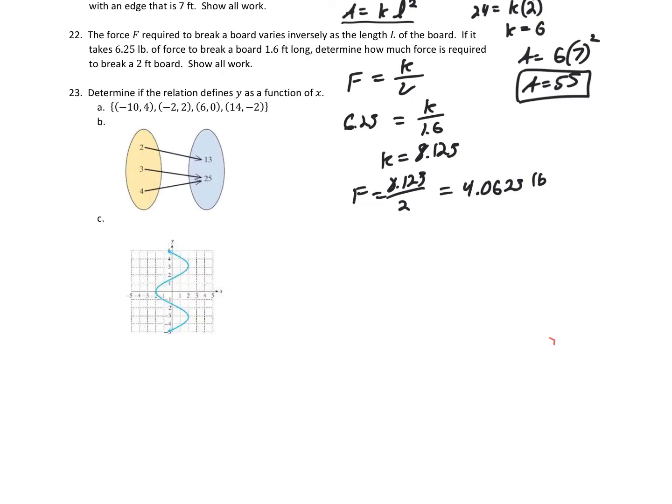For number 23, we need to determine if the relation defines Y as a function of X. For Y to be a function of X, every X value can only correspond to one Y value. For Part A, we have X values 10, negative 2, 6, and 0 — all different, each mapping to different Y values, so yes, it's a function. For Part B, X values 2, 3, and 4 each go to a Y value. Having duplicate Y values is allowed — 25 being the Y value for both 3 and 4 is fine. What matters is whether any single X maps to multiple Y values.